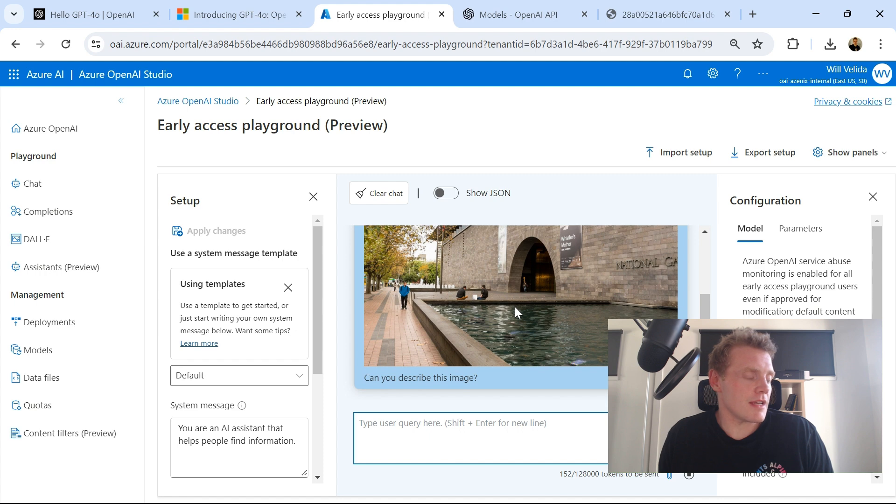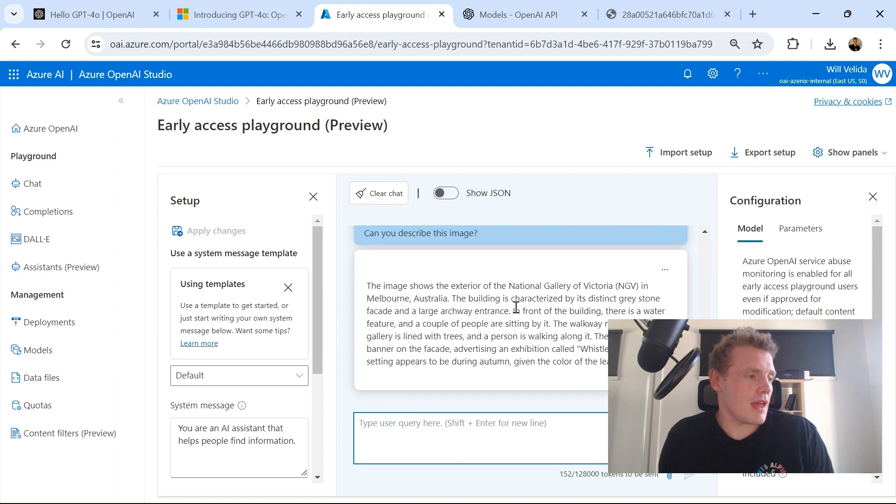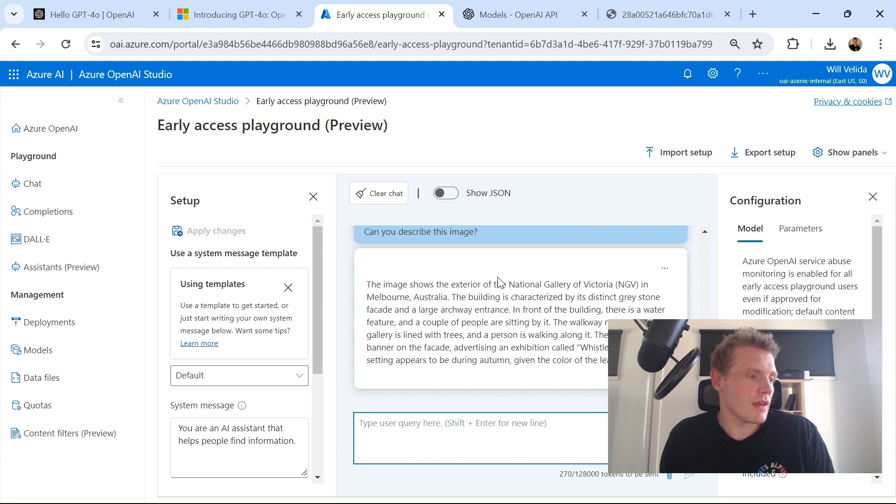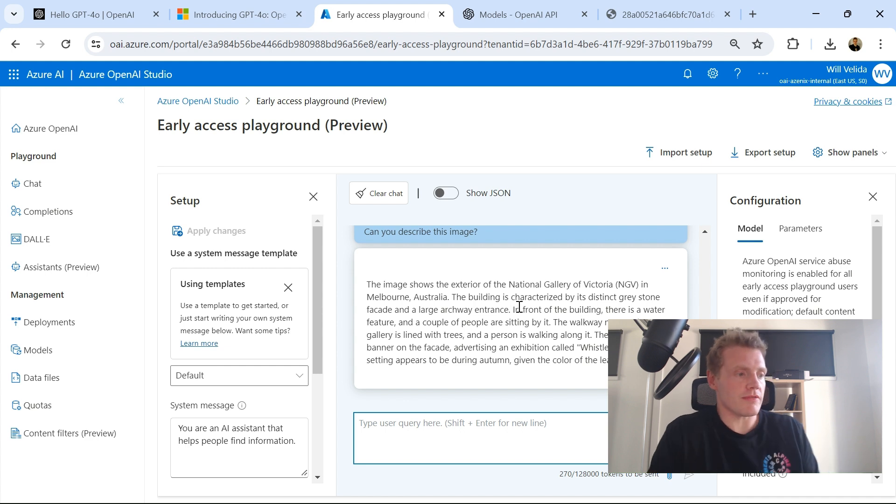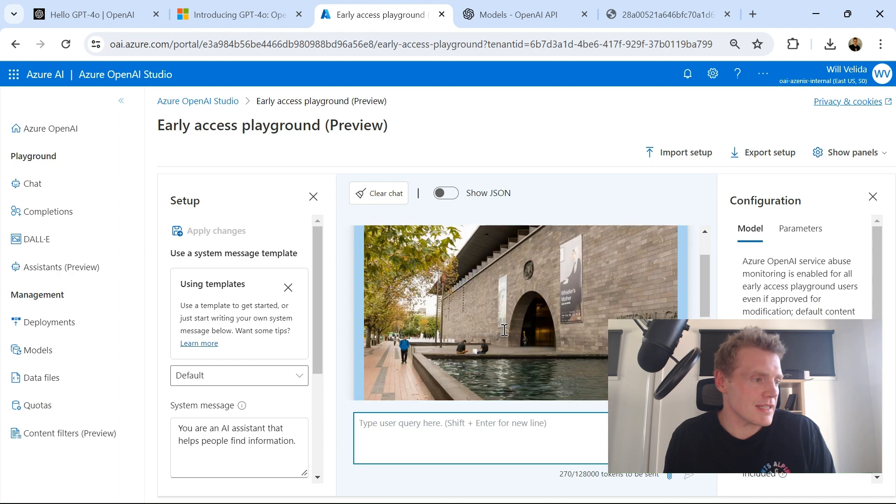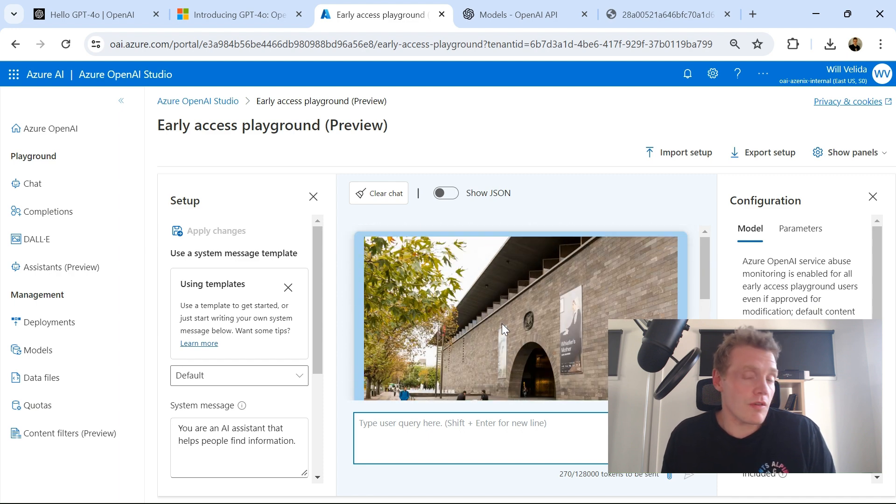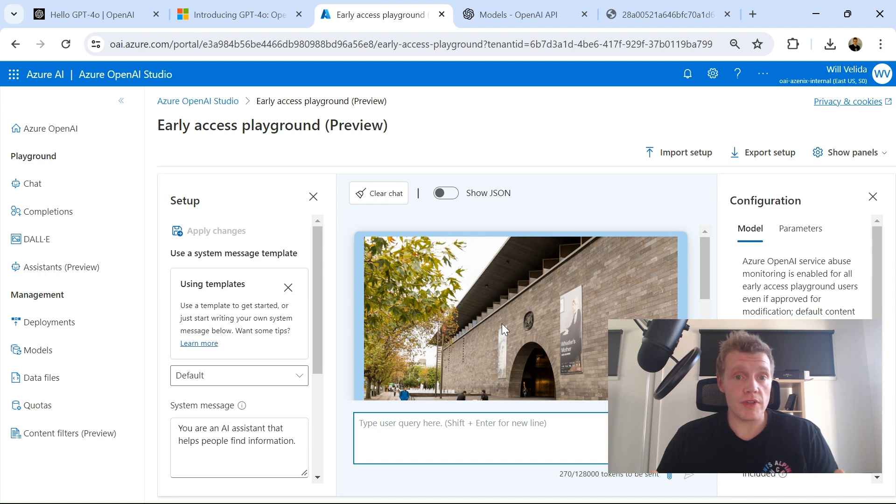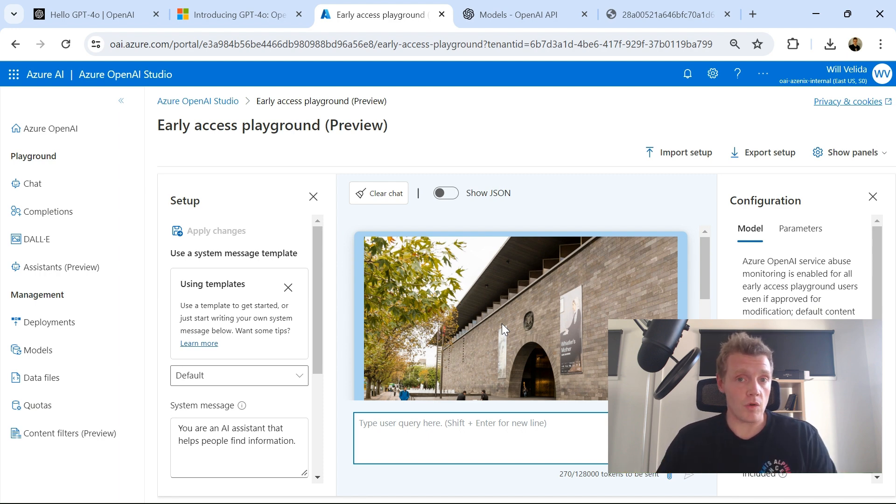It's thinking about it, taking some time, and here we go. Here's a response. The image shows the exterior of the National Gallery of Victoria in Melbourne, Australia, characterized by its distinct gray stone exterior, etc., etc., etc. Fantastic. And it's also picked up there's a water feature and there are a couple of people sitting by it. Fantastic. So from an Azure OpenAI perspective, it's in preview. Microsoft Build at the time of recording is coming around the corner.